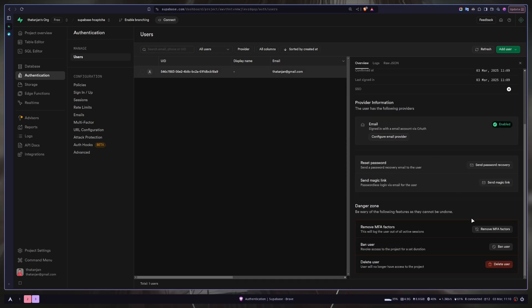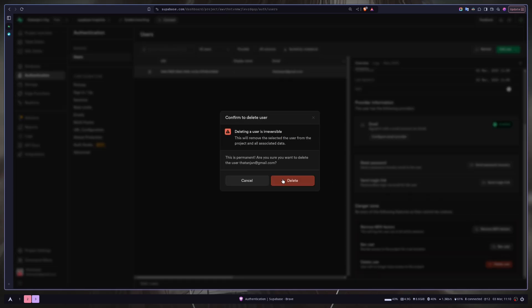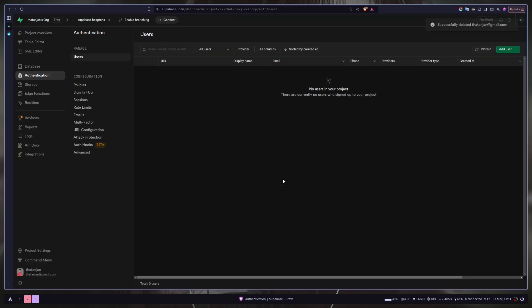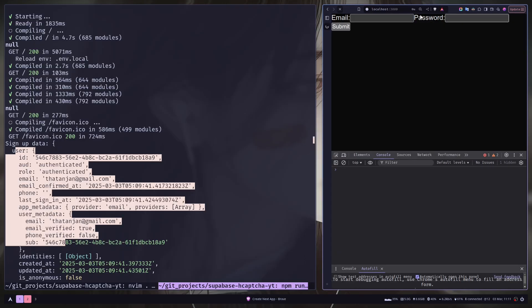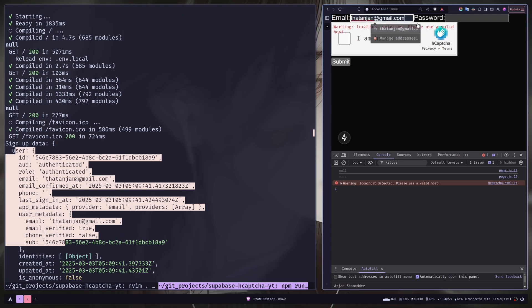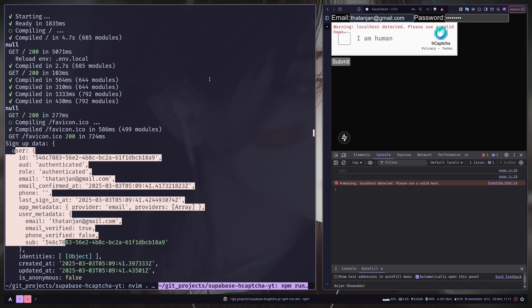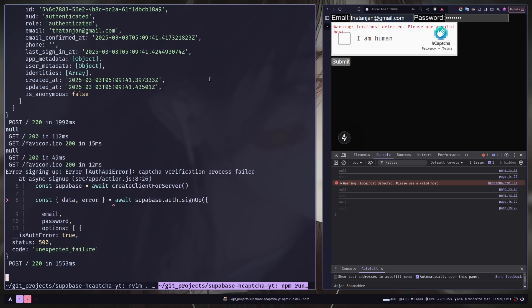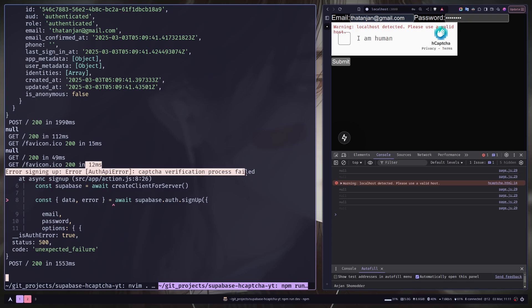But let's just delete the user and try again without the captcha. I will refresh the page. So email and password. And let's submit. We should have an error. And as you can see, error signing up. Error captcha verification process failed. So our captcha protection is working.